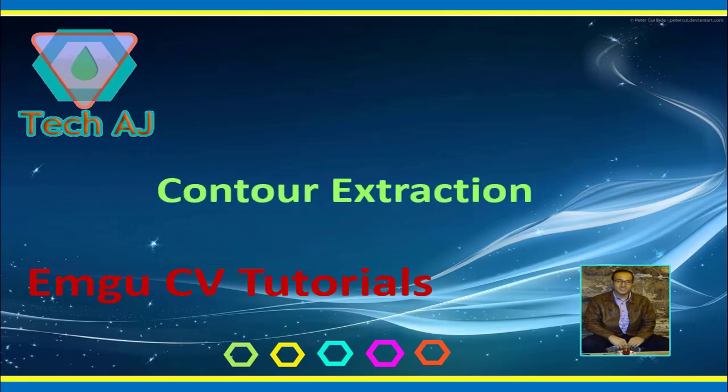Hello and welcome to this new tutorial on EmguCV. Today I am going to show you how we can extract contours of a binary object using EmguCV.